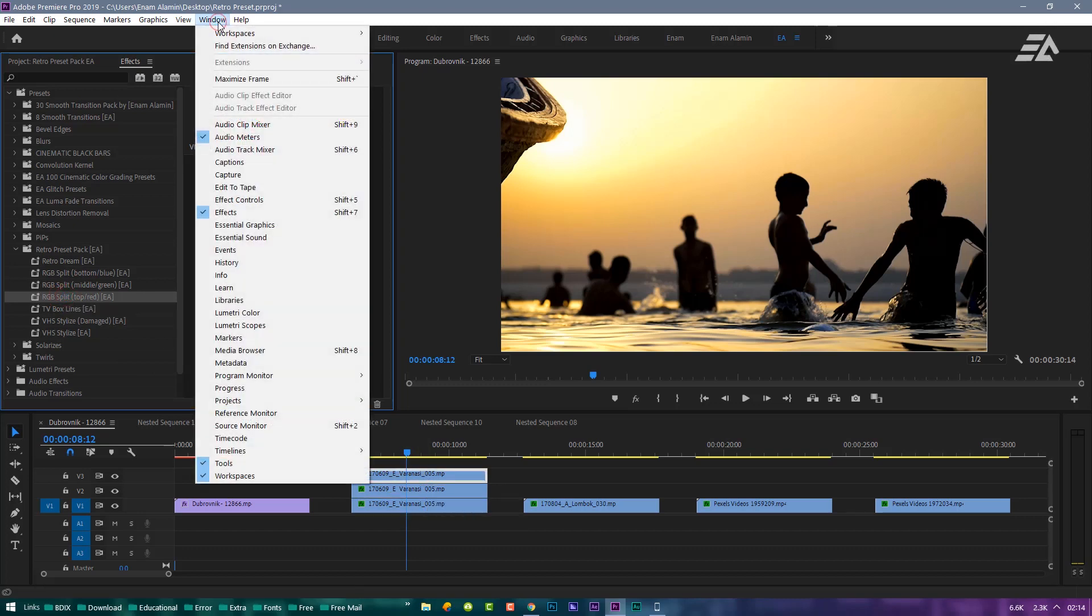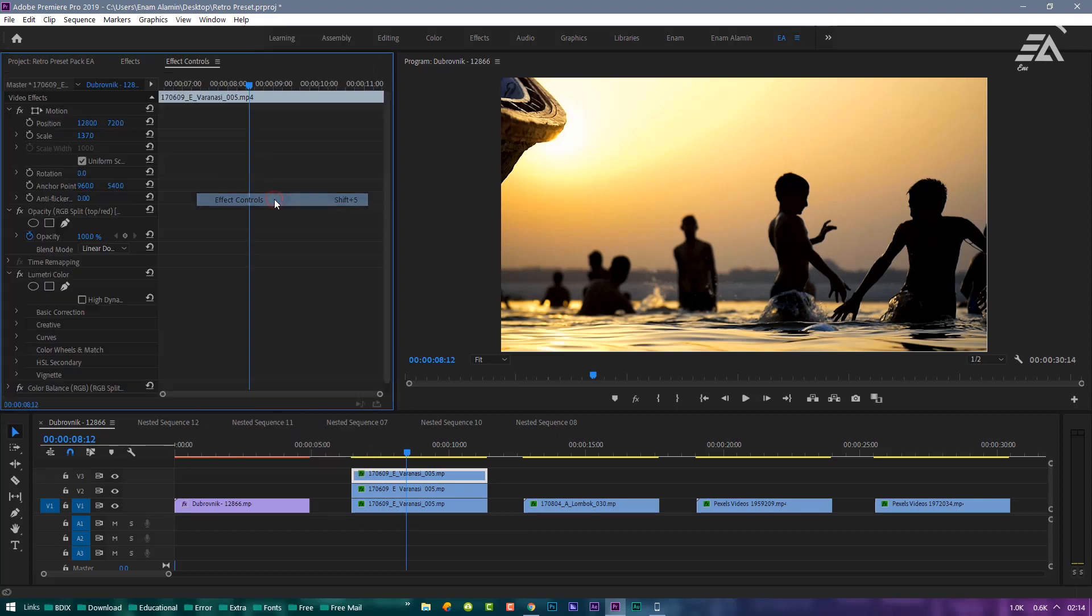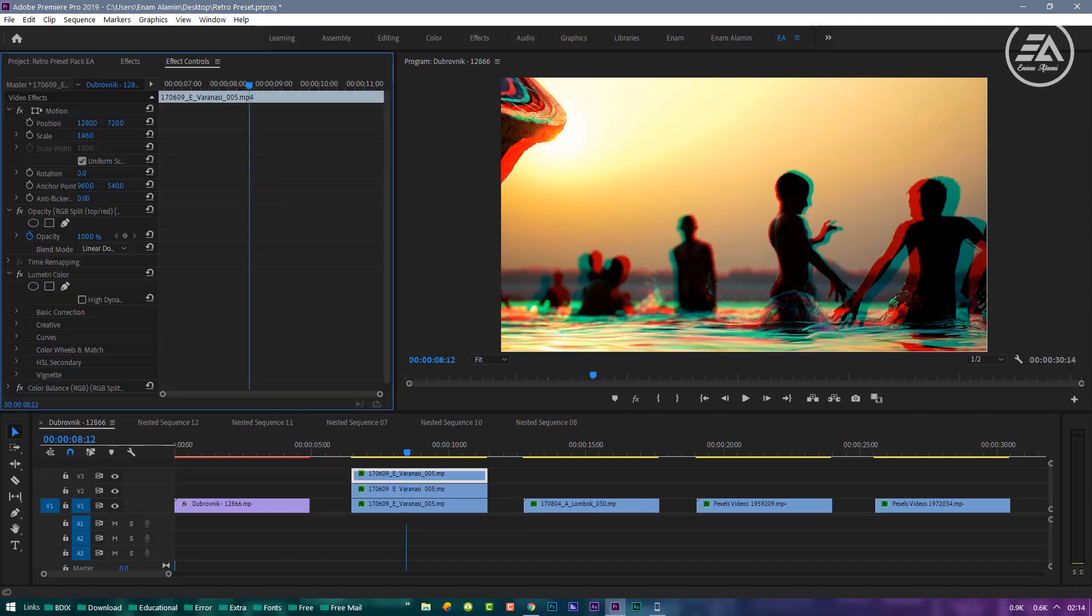Then go to Window and select Effect Controls. Now change the Scale and Positions.